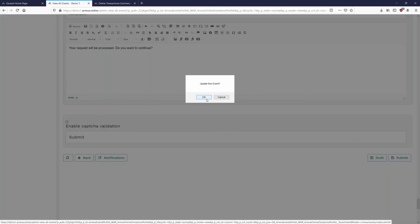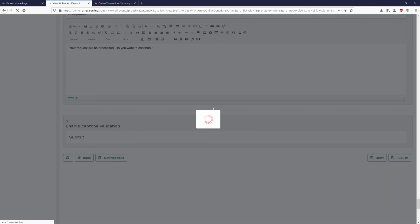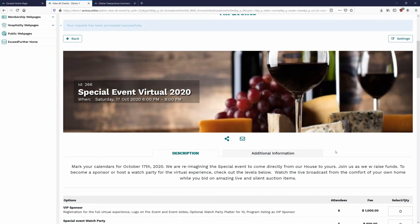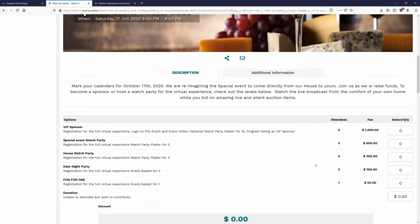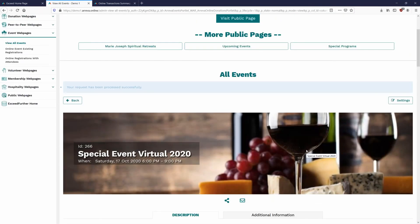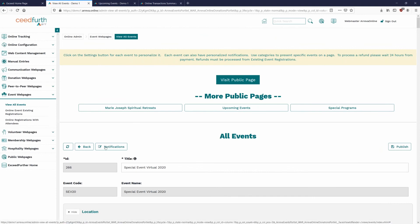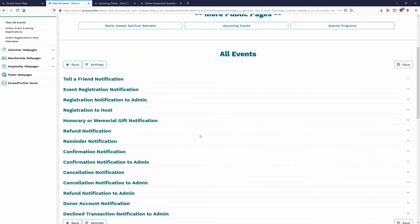We go ahead and click Publish and say OK. Our event is now published and ready to go. We can see attendees and fees, and the form is looking great and ready to be linked out to the public. One last thing to look at before viewing the public side: under Settings, on the left-hand side, you'll see the Notifications option — these are the notifications being sent out for this event.